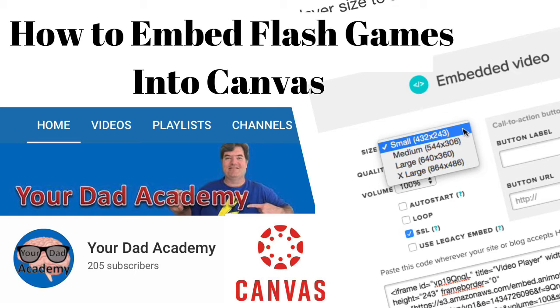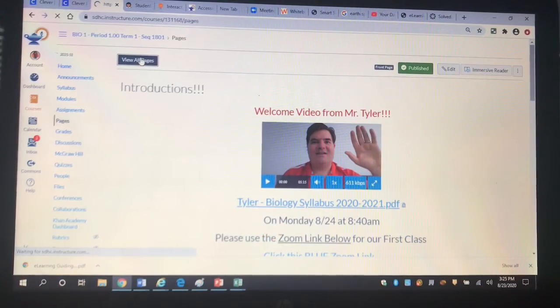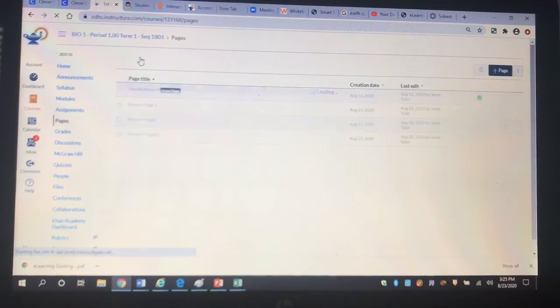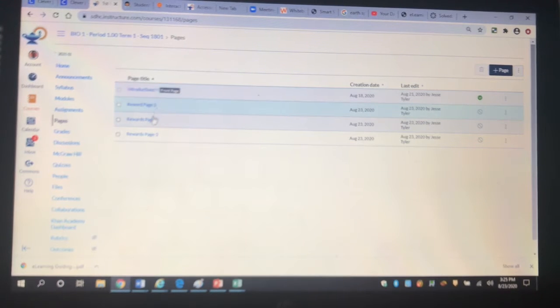How you doing? I'm Mr. Tyler, and I started a YouTube channel called Your Dad Academy. I've been teaching science for 23 years, and now I'm becoming an e-learner and trying to use Canvas.